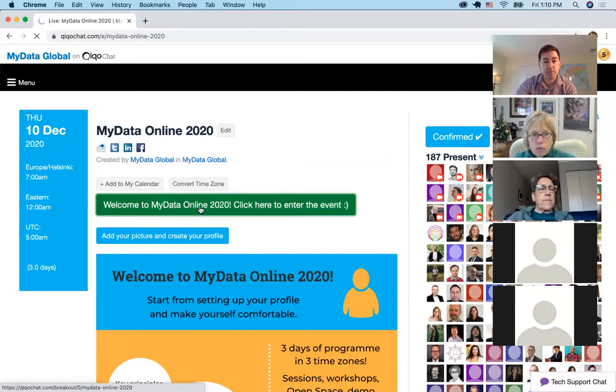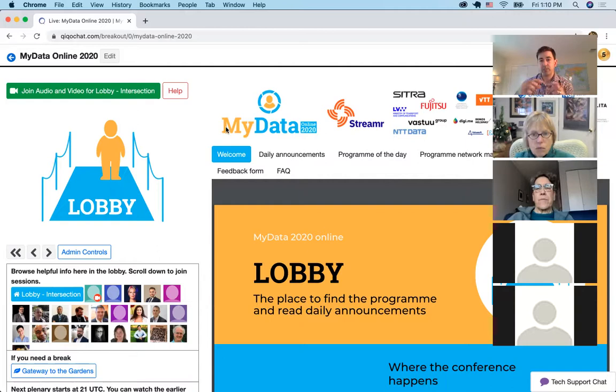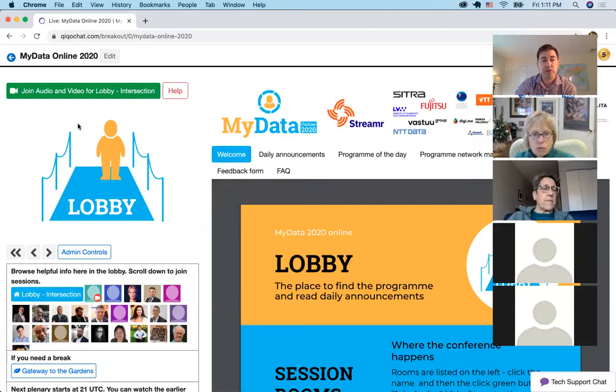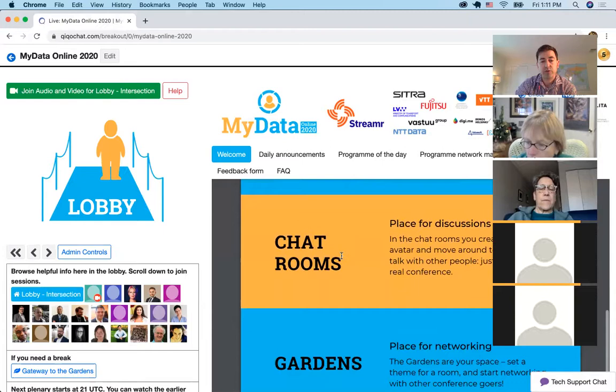So let's click welcome and enter. All the graphics you see — there are a lot of logos here. In talking to the organizers, we were thinking of other ways to do this, like having logos rotate so you don't see so many at once — that's an area for improvement next time. They choose all the photos here. We are now in the lobby. In the lobby, they have a document that tells you what you can do here: chat rooms, a garden for networking, partner booths, and more information about when they're staffing the lobby.